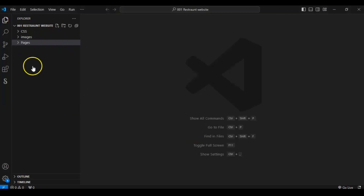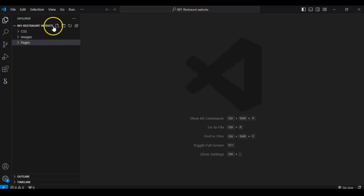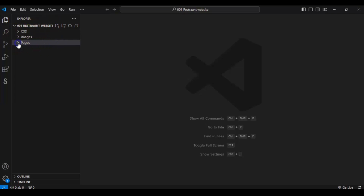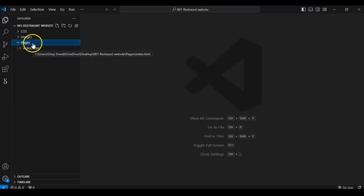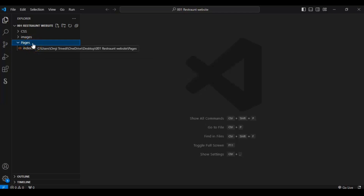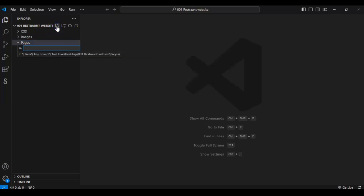First of all, here is our folder structure: a restaurant website folder with a CSS folder, images folder, and pages folder. In the pages folder we have our index.html file which is for the home page. Now for the menu page, we have to create another HTML file and name it menu.html.